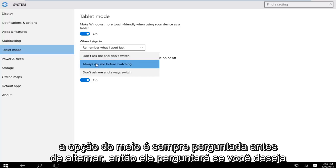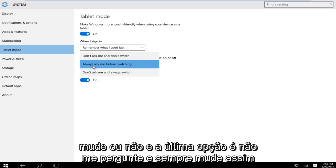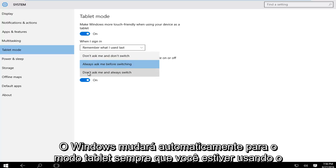The middle option is 'always ask me before switching,' so it will prompt you if you want to switch or not. The last option is 'don't ask me and always switch,' so Windows will automatically switch into tablet mode whenever you're using your device as such.